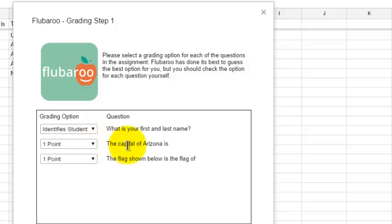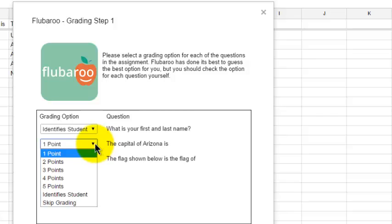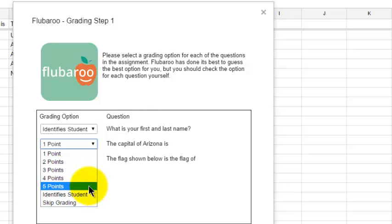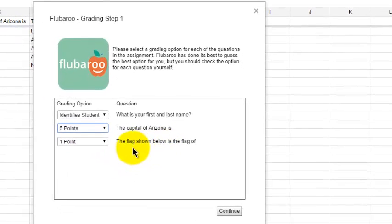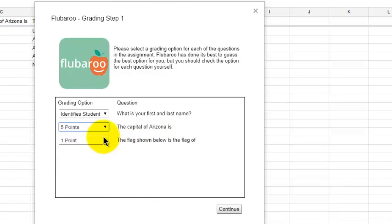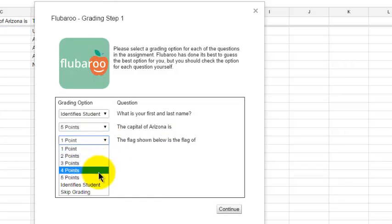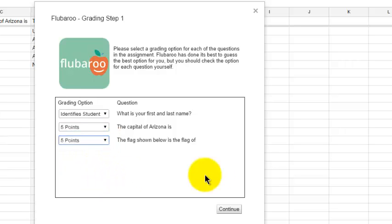And then for the capital of Arizona, I've got these choices for how I want to categorize this answer. I'll make it worth five points. And then the flag shown below is the flag of, we'll also make that worth five points. Then we'll click Continue.